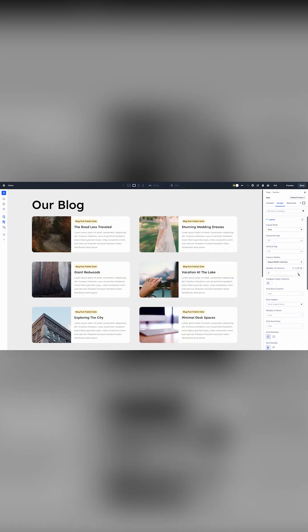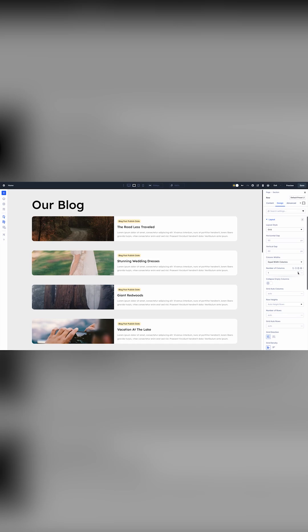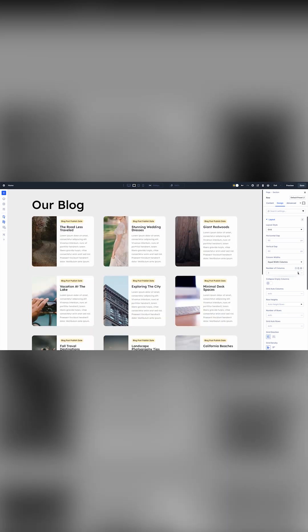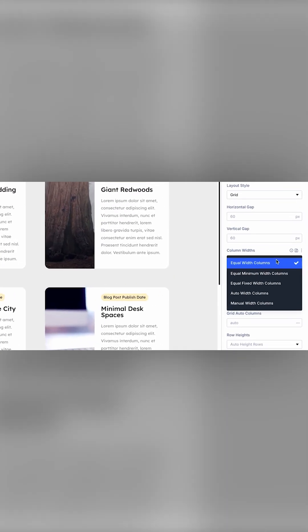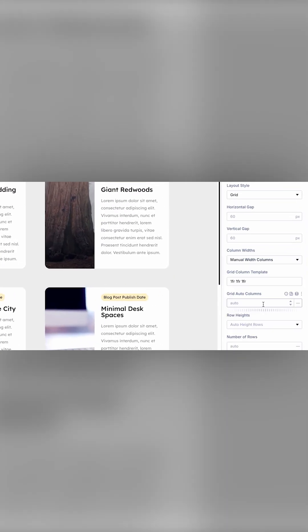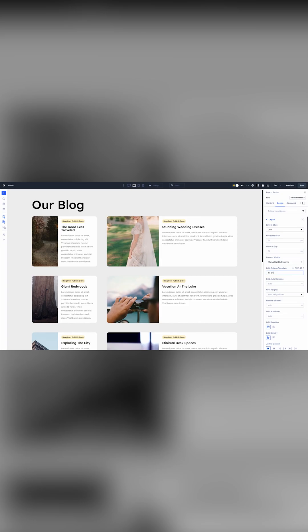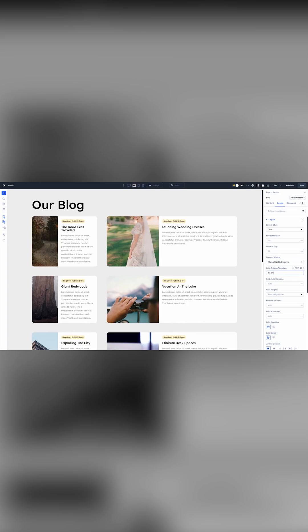I can adjust the number of columns, enter custom column or row patterns, change the gap sizes, and do many other things.